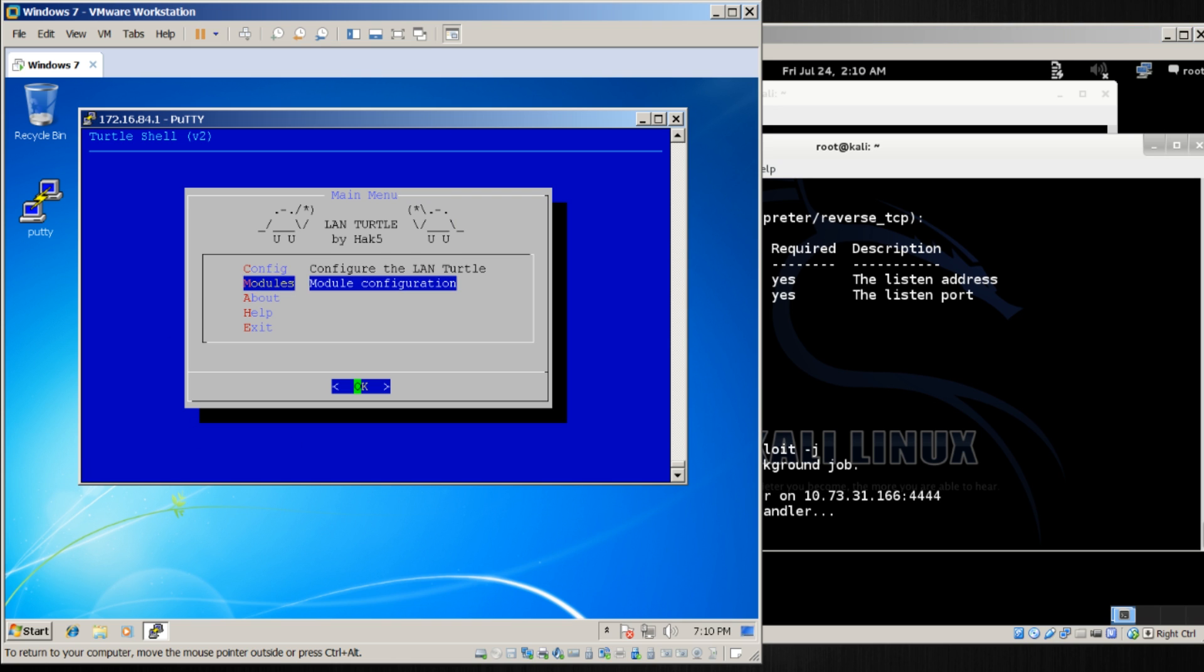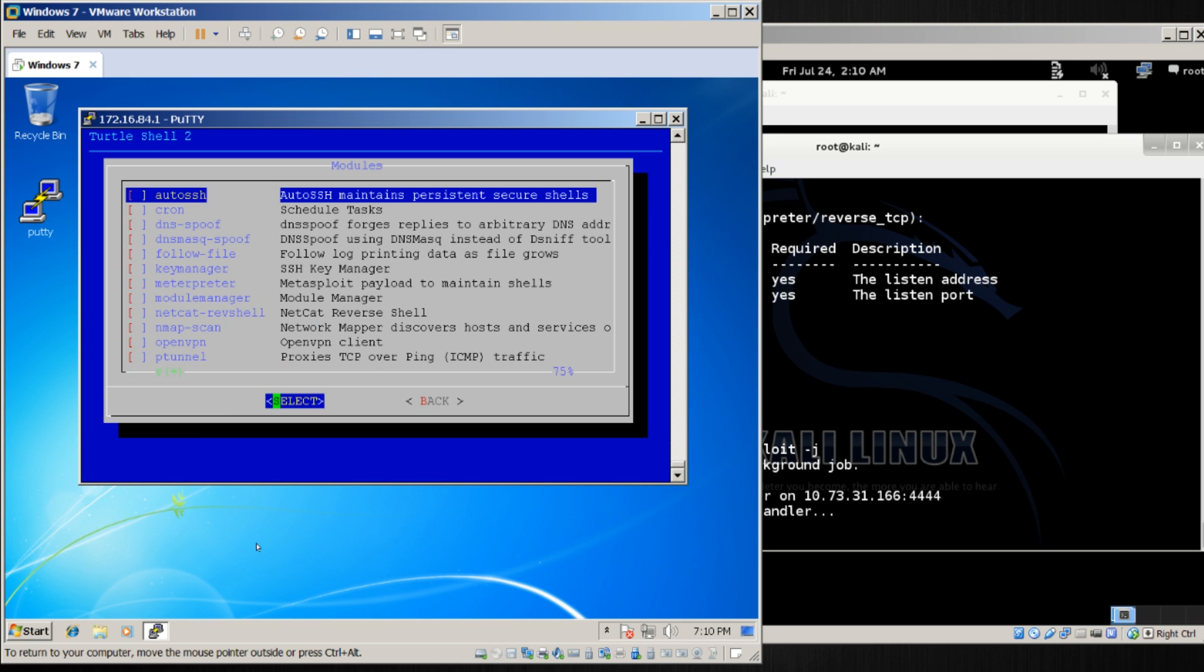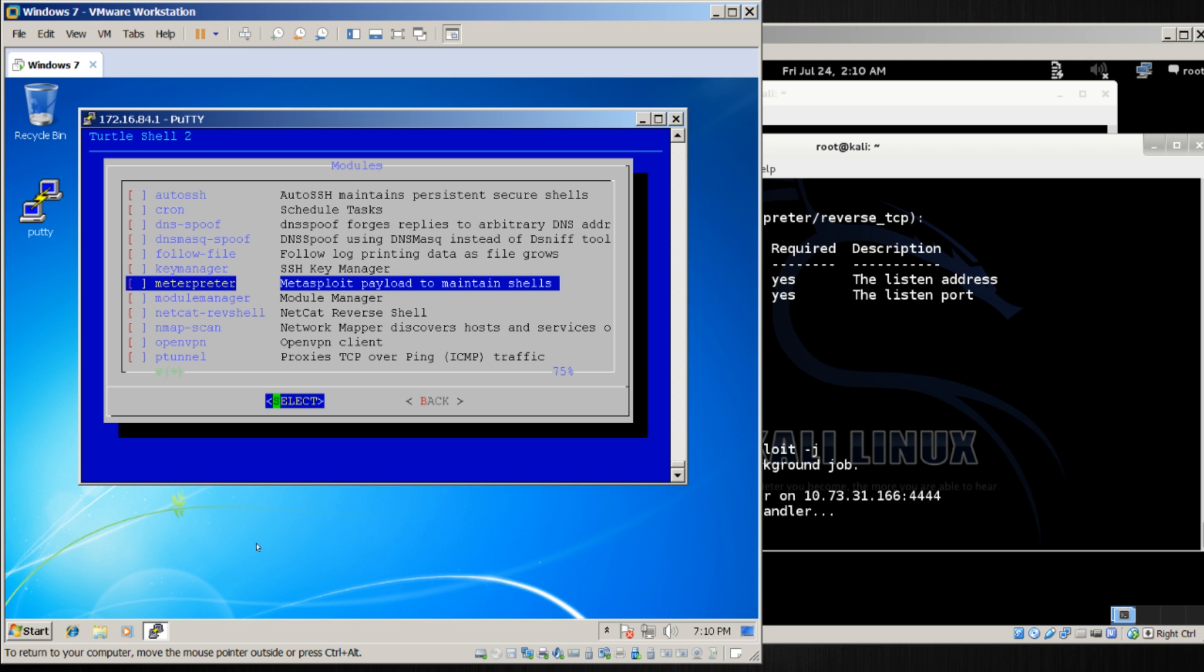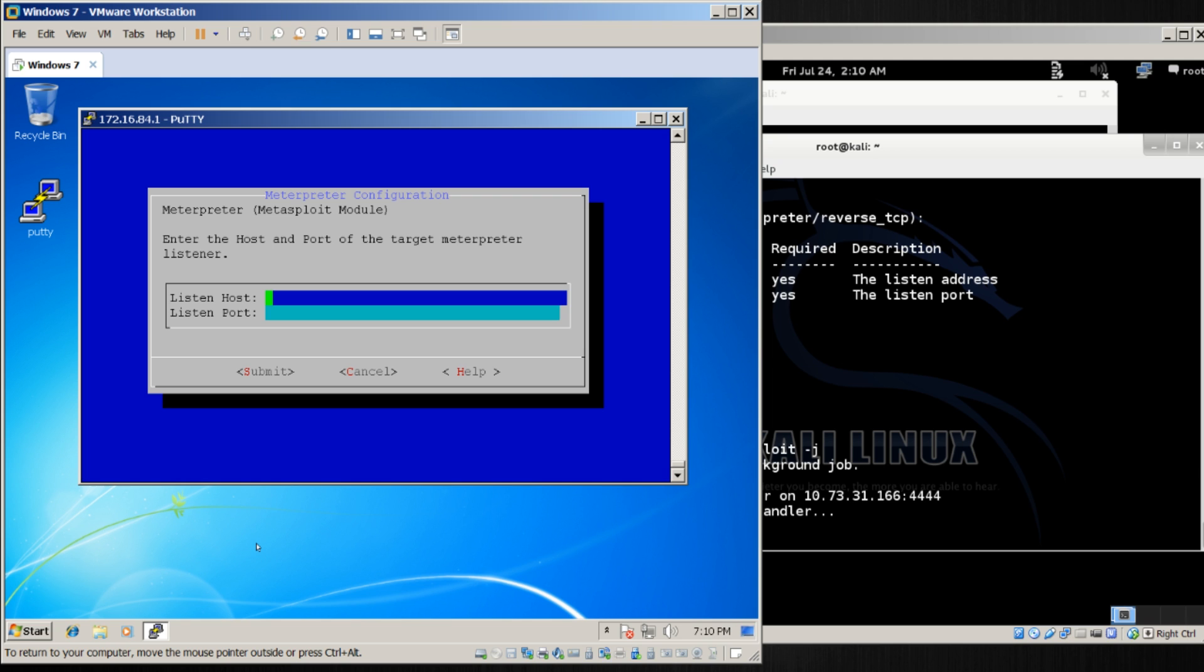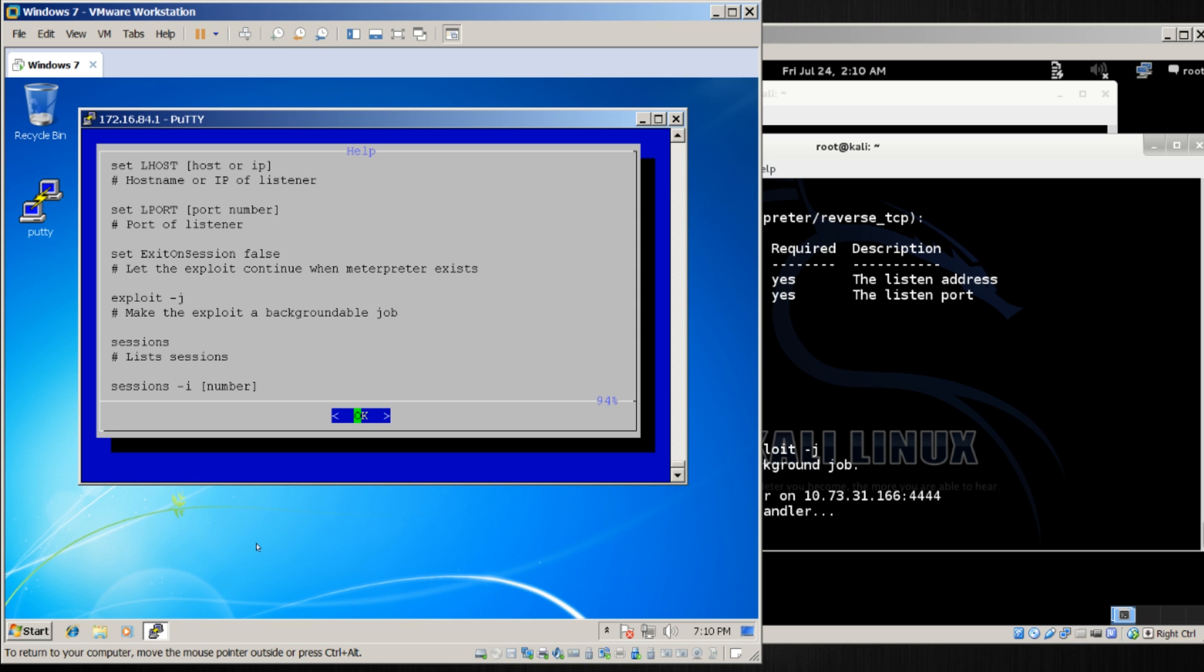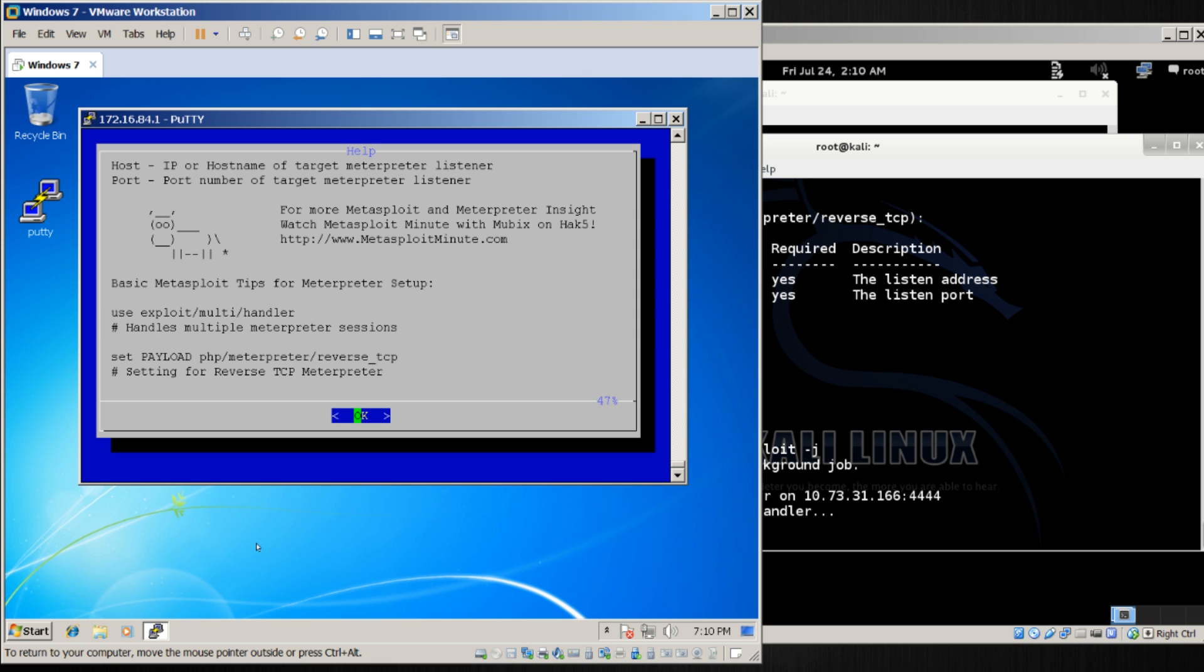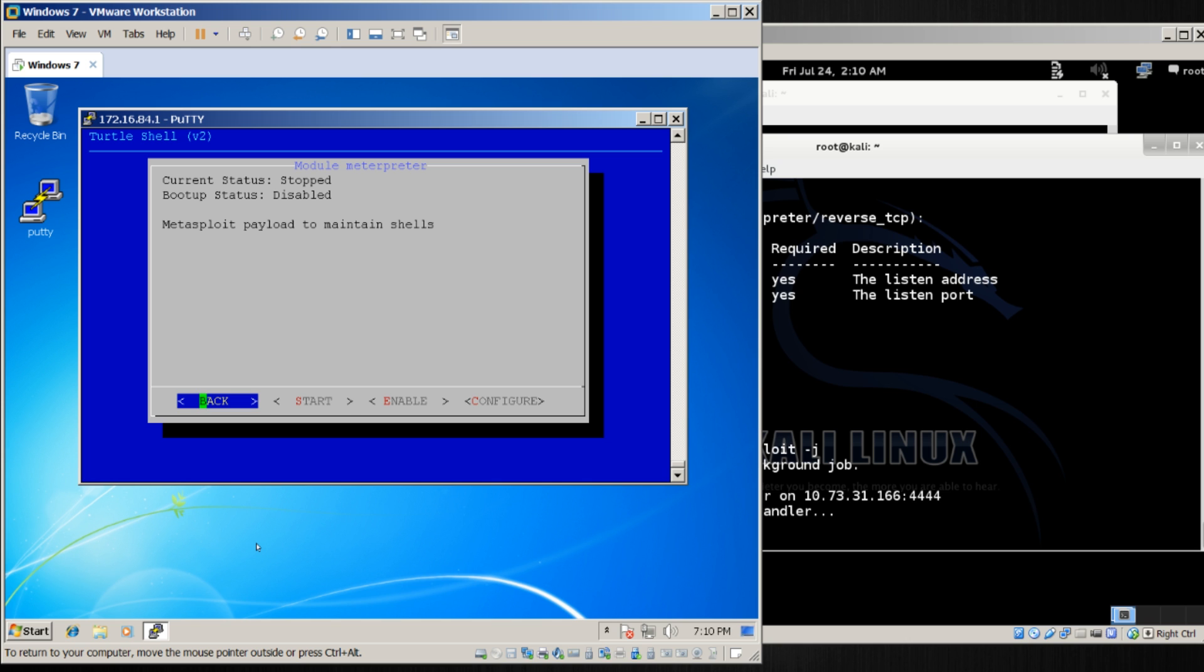set up our LAN Turtle. From modules, we will configure Meterpreter. This is just like we did with Netcat. Very similarly, we only have two things to give it, a host and a port. If we come over to help, we'll see some very handy tips as far as getting this going. So again, we'll enter in 10.73.31.166, and 4444 for the port. Save that,